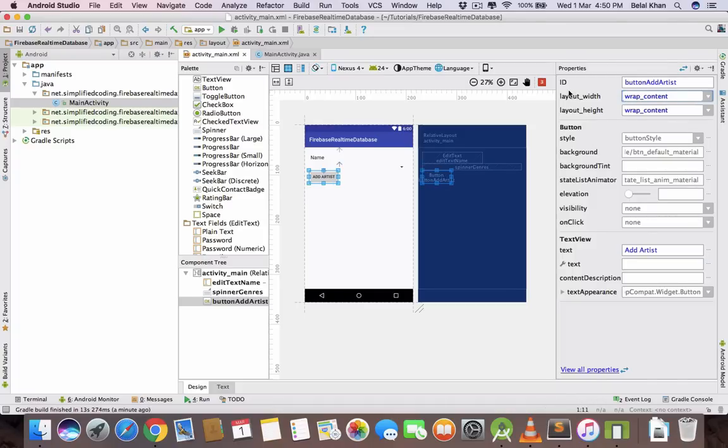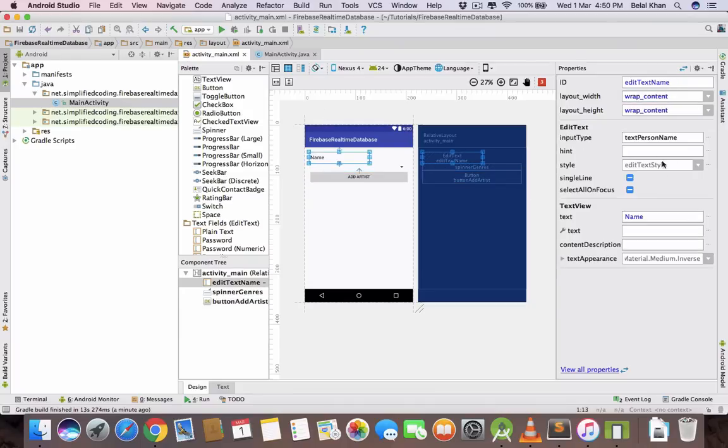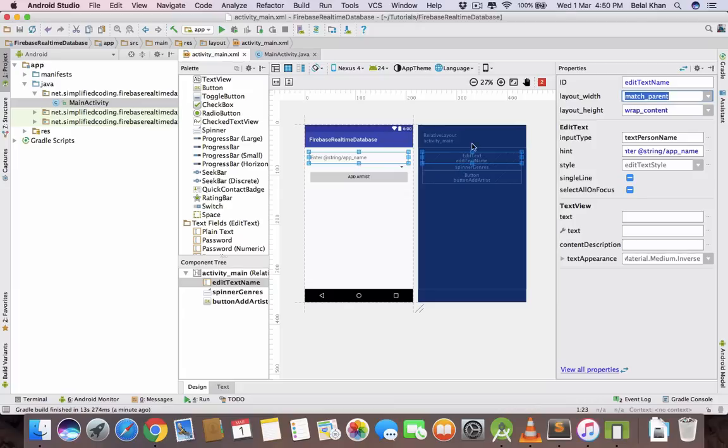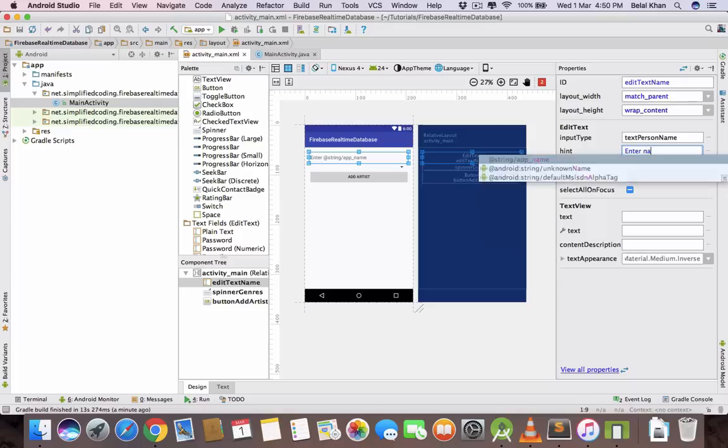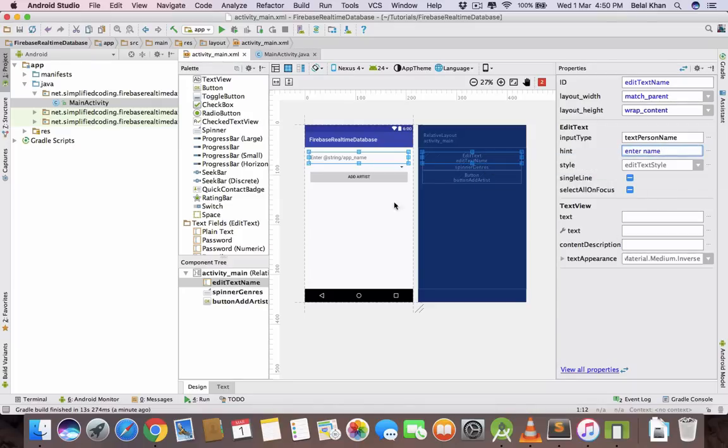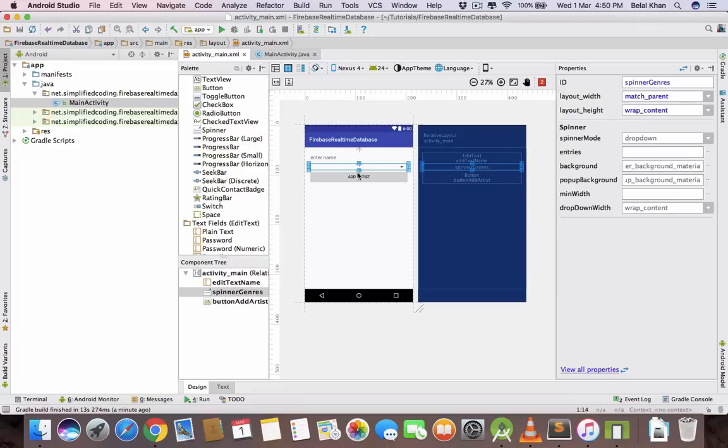It would be match parent. For name remove the text and put a hint enter name. It would also be match parent. So we have edit text and we have spinner.